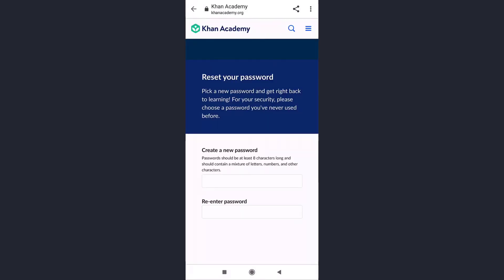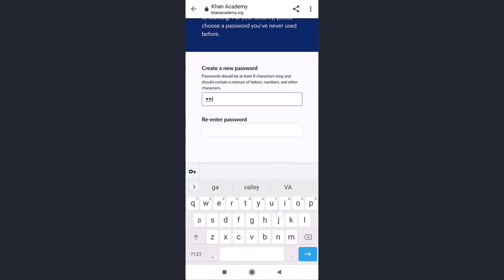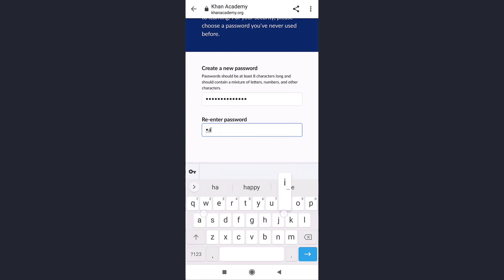Set a new password and retype the password to confirm it. Be sure that your password is at least eight characters long and contains a mixture of letters, numbers, and other characters.